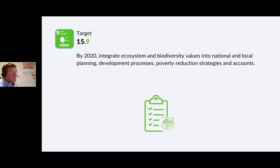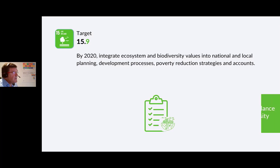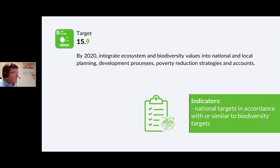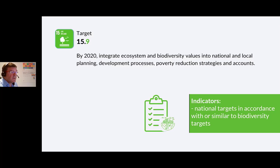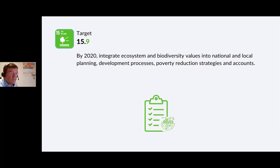Target 15.9: By 2020, integrate ecosystem and biodiversity values into national and local planning, development processes, poverty reduction strategies and accounts. The indicator is the number of countries that have established national targets in accordance with similar biodiversity targets. In Ireland, there have been significant developments in integrating environmental impact assessment into planning laws, and a very responsible approach is being taken, though it's not perfect.